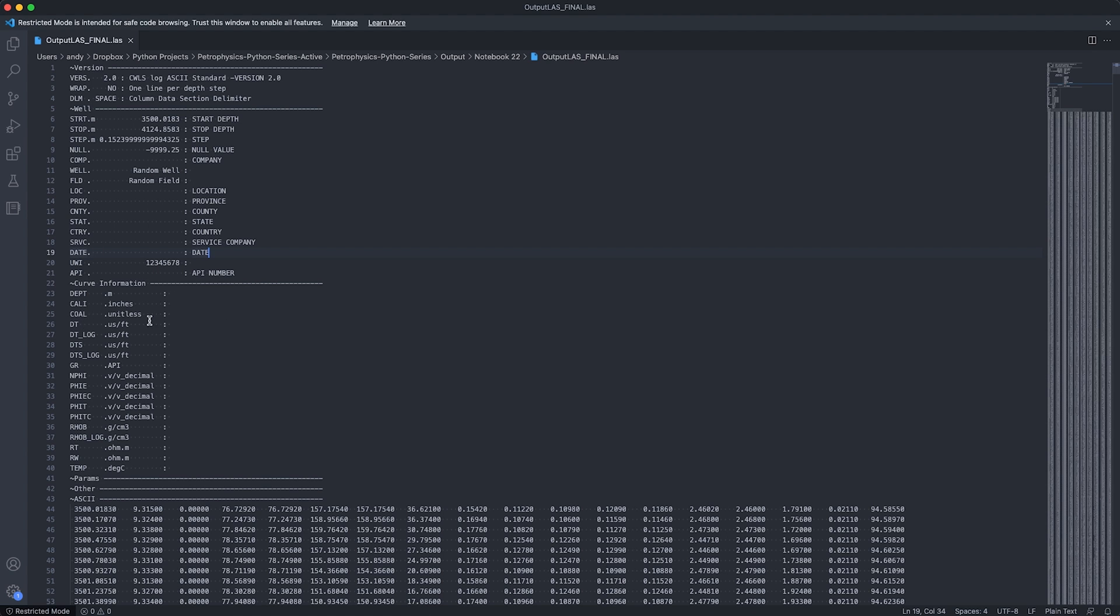Next, we have the curve information. So we could have expanded that for loop to include descriptions about what each of these curves are. In this case, I've just left them blank. But we can see that we've got the Caliper, which is set to inches. And then we've got DT, which is set to microseconds per foot, and so on.